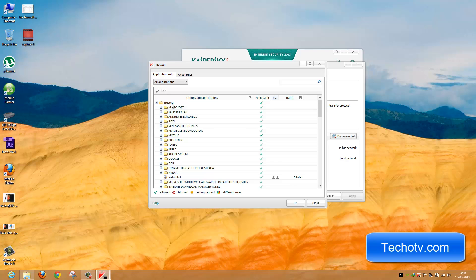Here we have Trusted. Under this category, all programs and files that Kaspersky trusts are categorized. By default, Kaspersky allows internet access to all such programs categorized under this particular category.